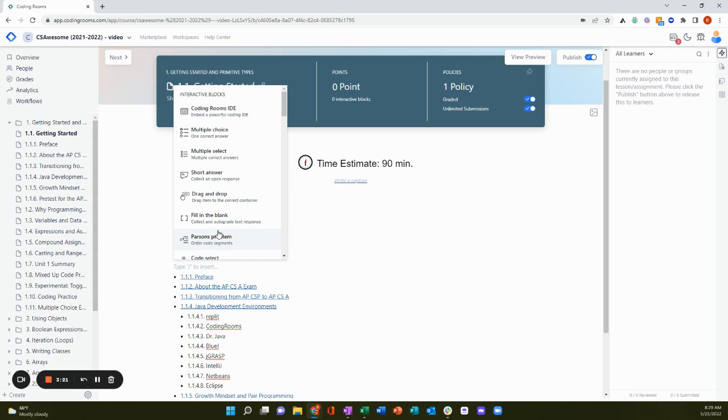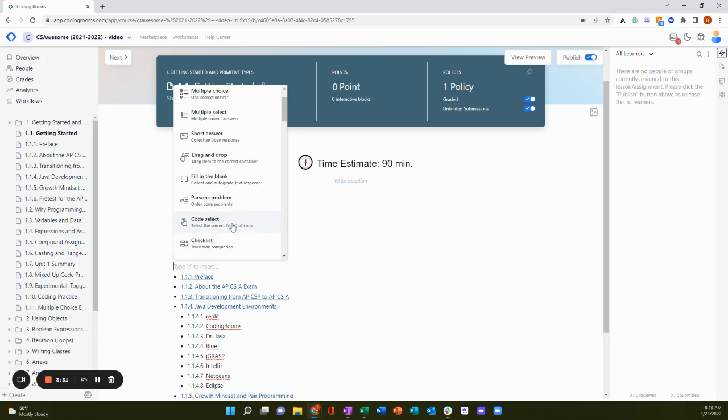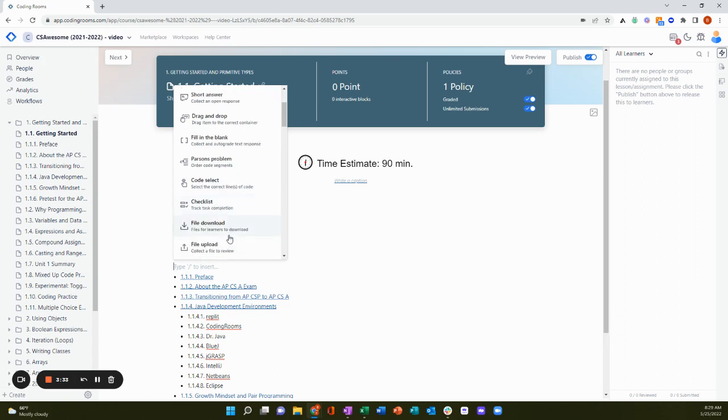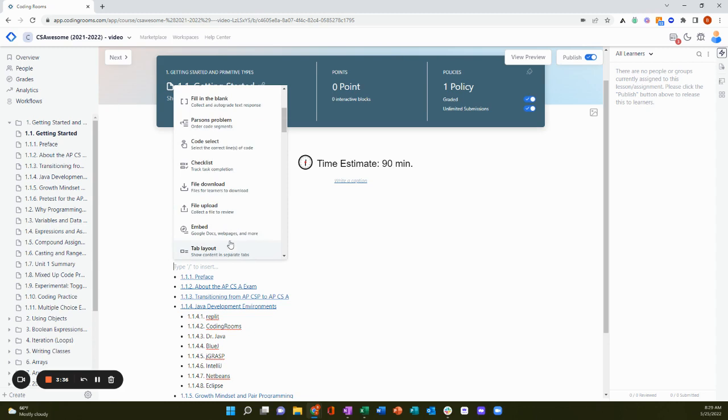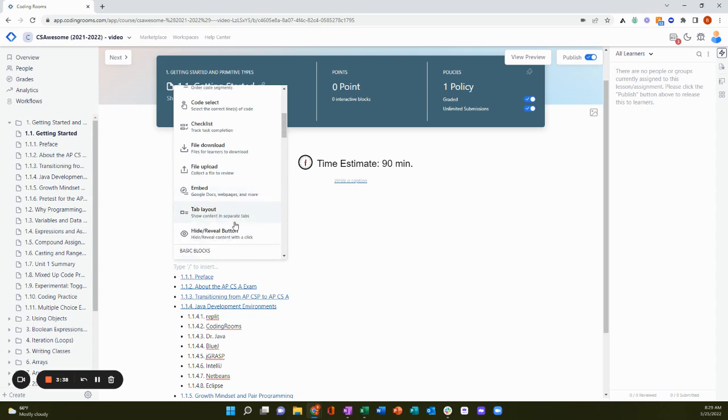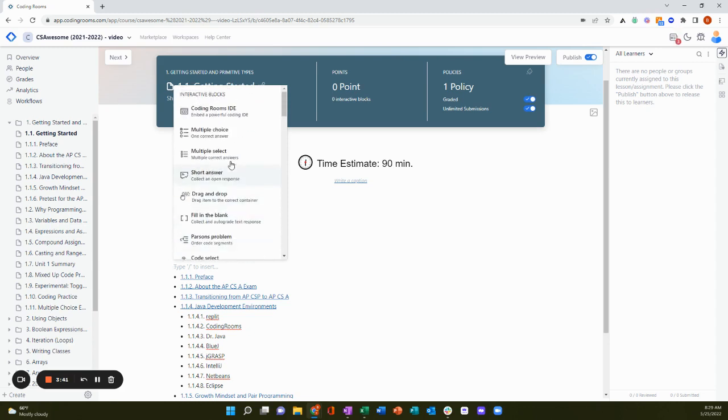The interactive blocks include things like multiple choice questions, multiple select, short answer, drag and drop, fill in the blank, parsons problems, code select, checklists, file downloads, file uploads, embeds, tab layout, hide reveal buttons, and of course our professional grade coding rooms IDE.